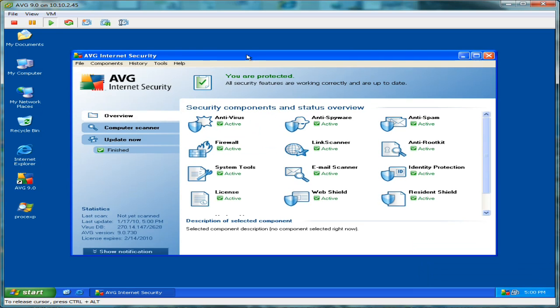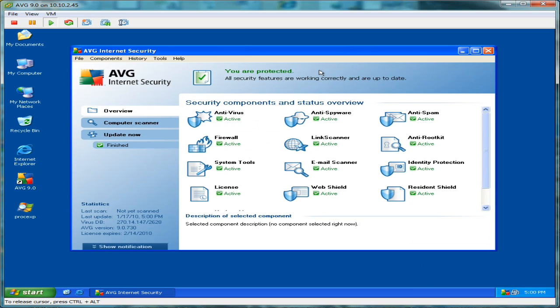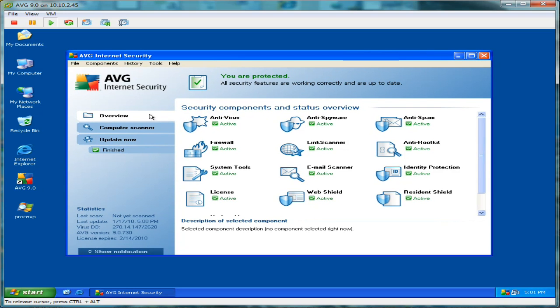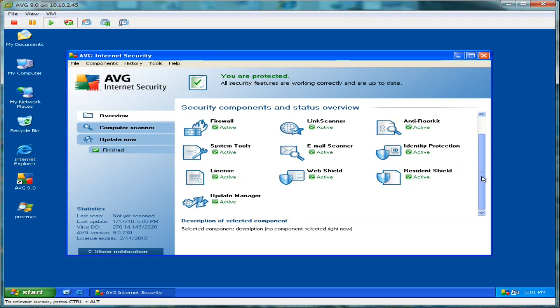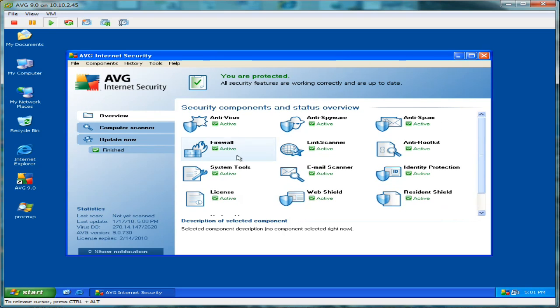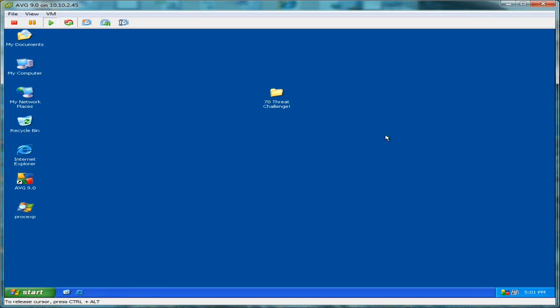We've installed it with out-of-the-box default settings. We've not modified any of the settings, so the program is set up just as a normal user may install it. Let's go ahead and minimize it down here. We've got the latest updates.